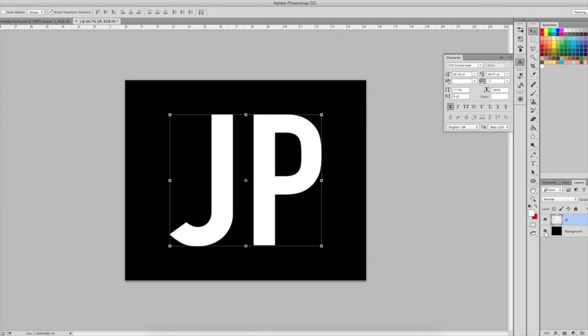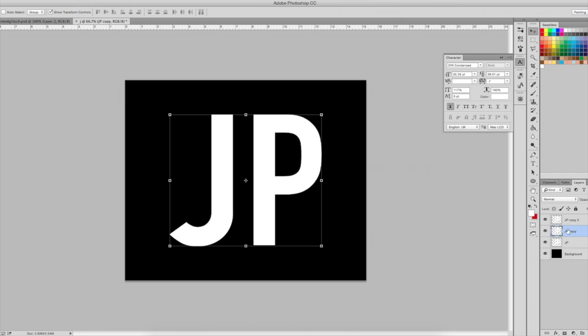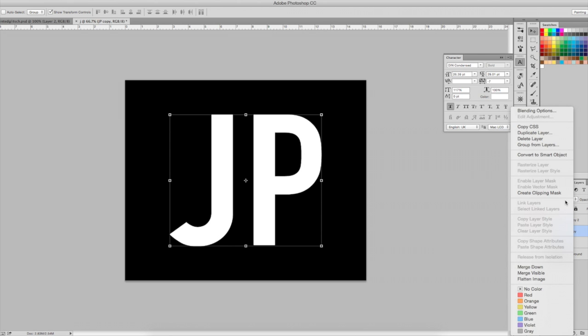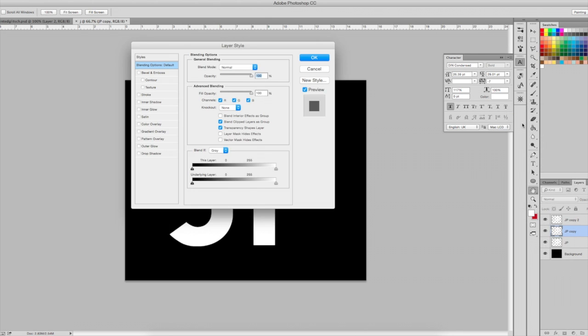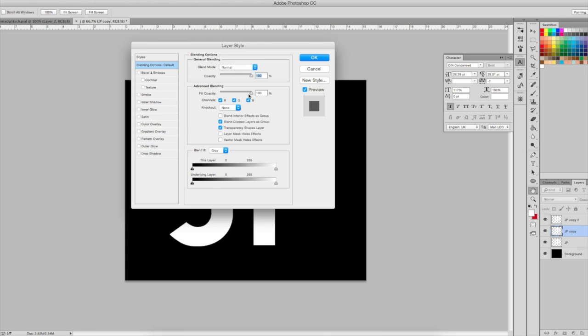Next I will duplicate this layer twice by doing Command J or Control J, and I will on the first one go into the blending options and change the and take off the G, or the green.